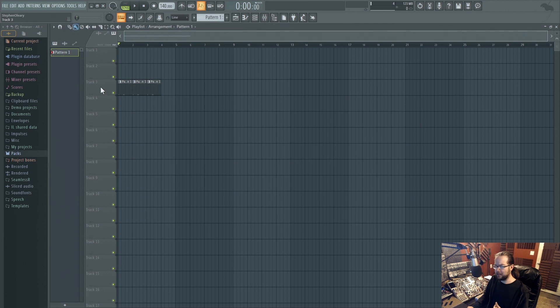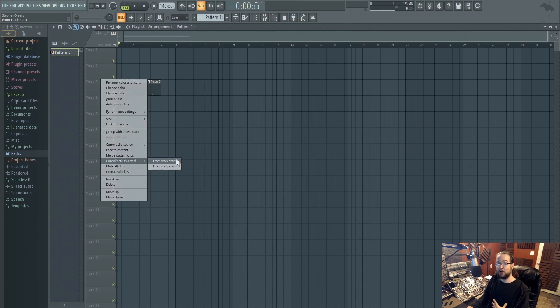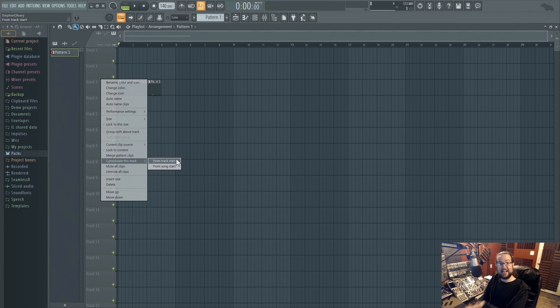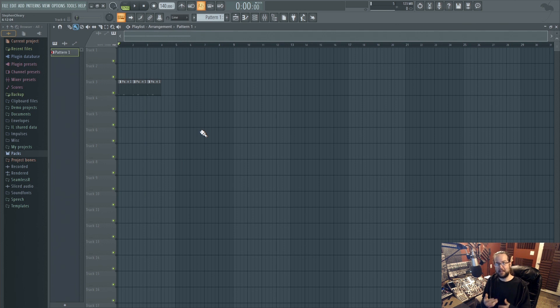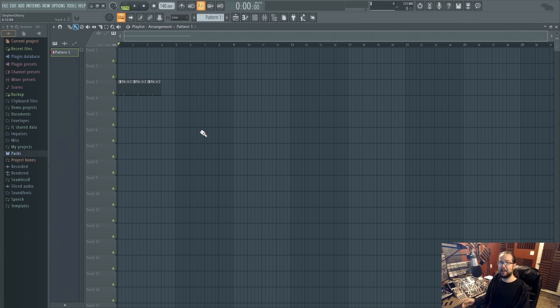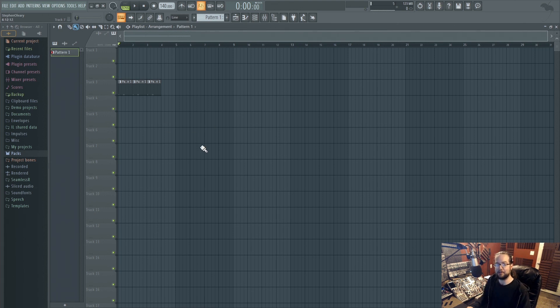And it will either do it from the beginning of the song or it'll do it from the beginning of when that track is active. If there's different sources and things in there, like if they don't go to the same mixing thing, it'll still consolidate all of it, so you have to plan ahead for its usage like you would with any other freezing in any other kind of DAW.